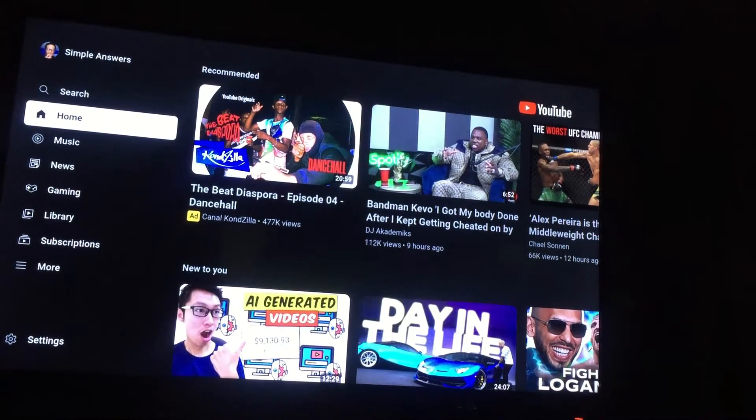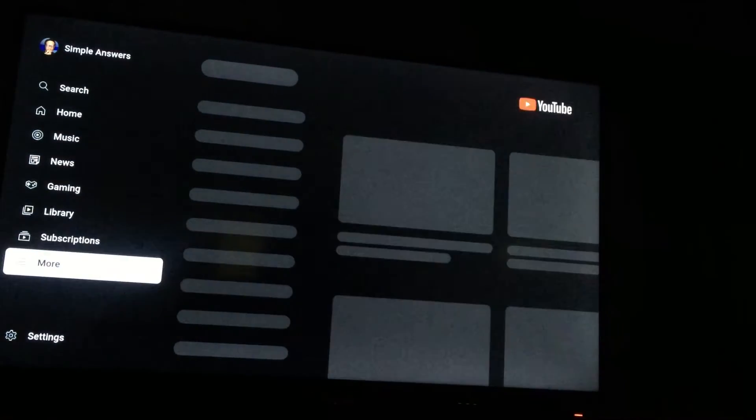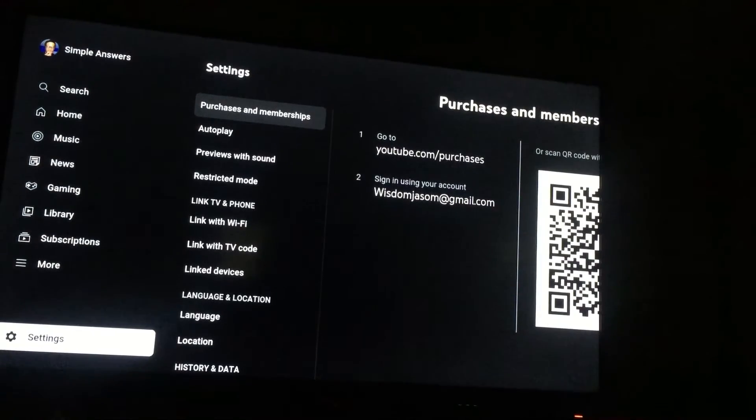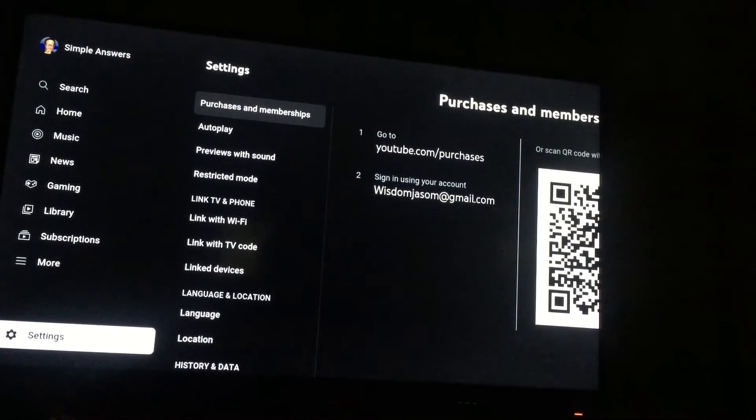all you have to do is go into settings. So you're going to scroll all the way down, then you're going to go into settings.